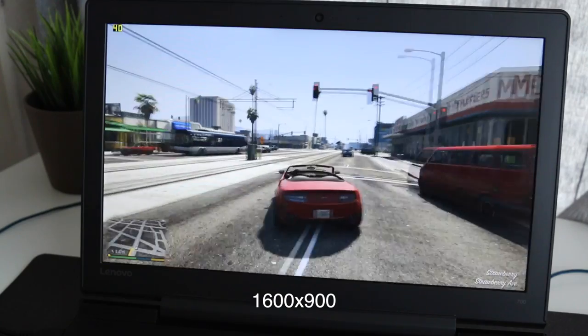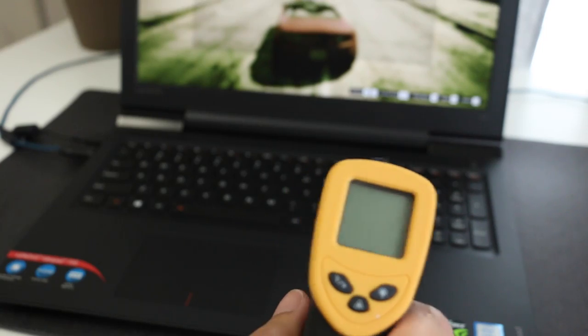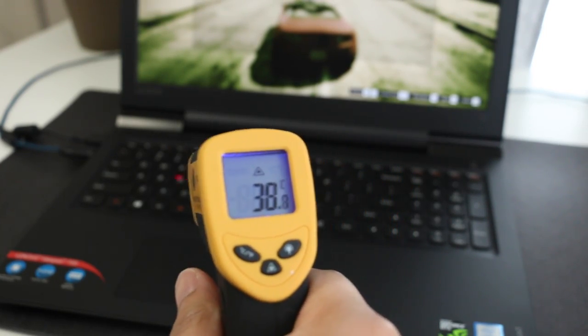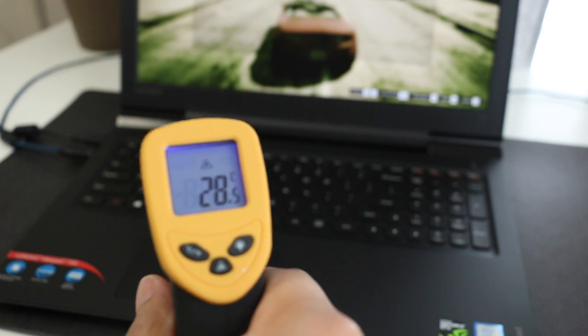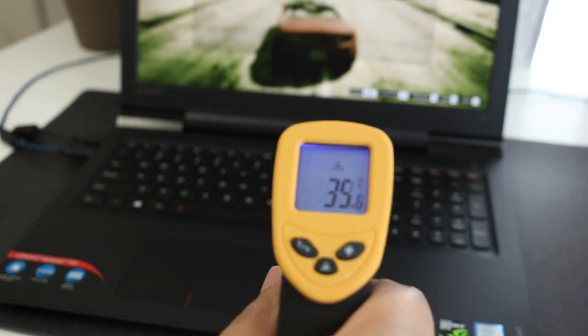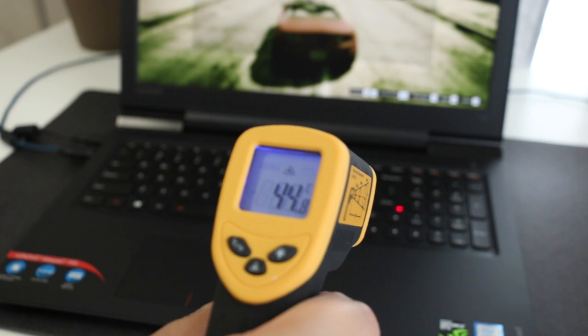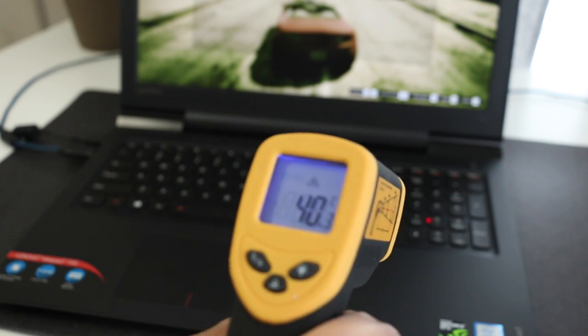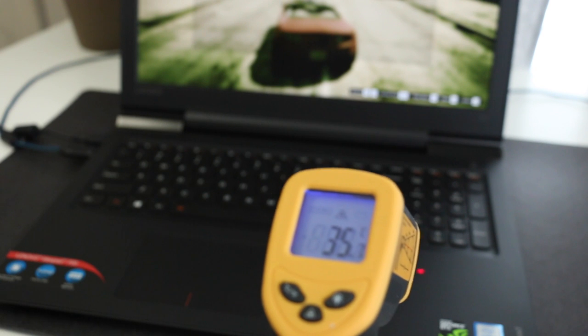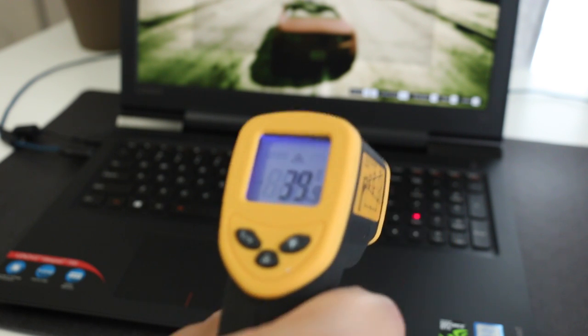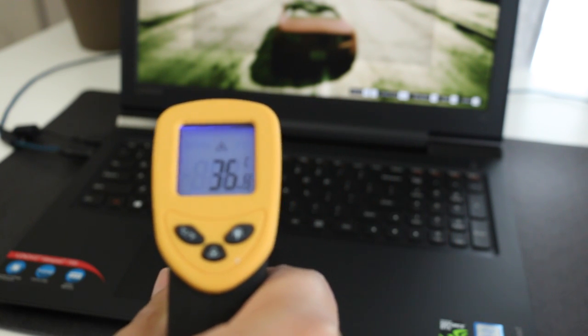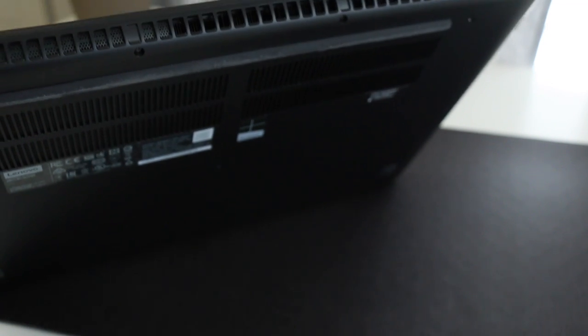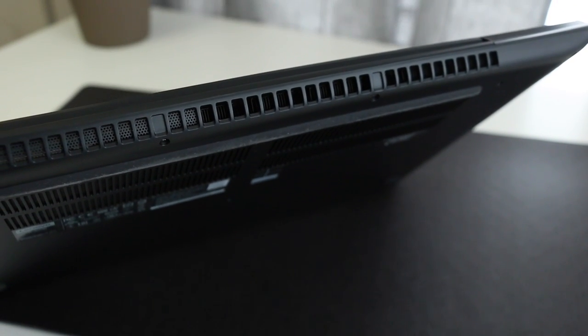Even while playing GTA 5 for around 45 minutes, the WASD keys on the left side remain pretty cool at around 27 to 29 degrees Celsius. Majority of the heat is going to come towards the right side of the notebook and usually average around 40 to 45 degrees Celsius. The palm rest was pretty cool as well and usually average around 29 to 35 degrees Celsius. Overall the IdeaPad 700 did an excellent job of thermal cooling. There are two fans on this notebook, one for the GPU and one for the CPU.